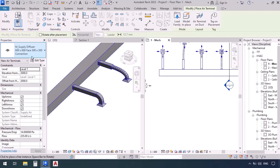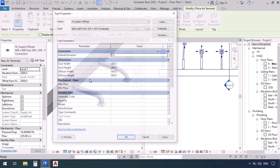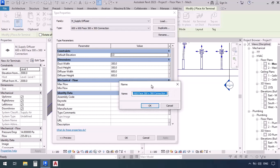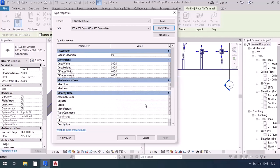What can we do if we have a duct with different sizes than this in the project? We can create a new size. While the terminal is selected, click on 'Edit Type' and a window will pop up with a dimension section. We're not going to change it — we're going to get a duplicate and enter a new name. I'll delete this and enter the name according to the sizes: 800 by 800 face and 500 by 500 connection. Now adjust the sizes from the dimension section — duct width, duct height, diffuser width, and diffuser height.